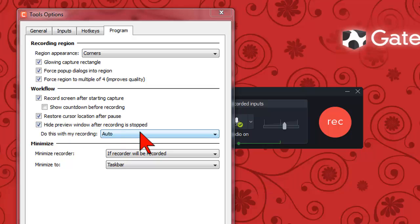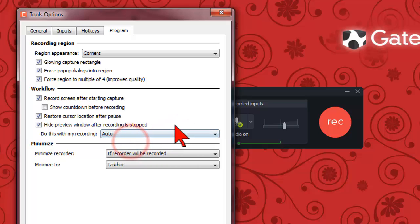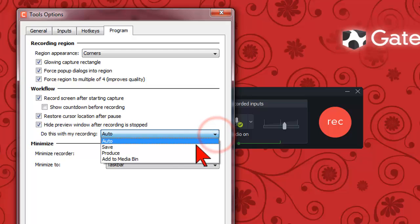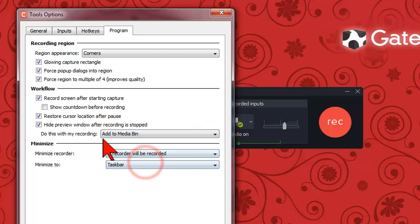Here are your options. The default is auto which is the save in my documents thing. If you want your recording automatically added to your media bin choose this one.